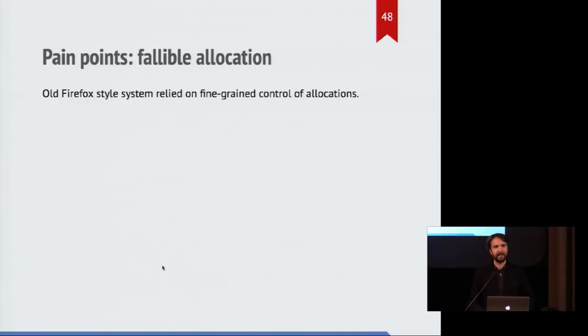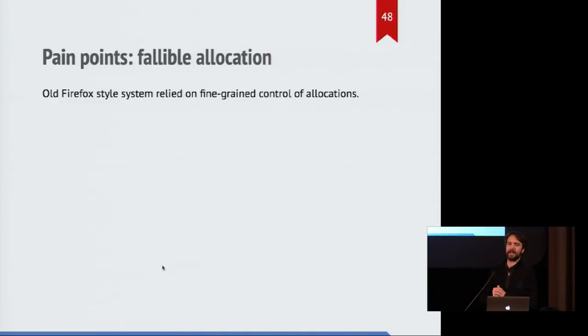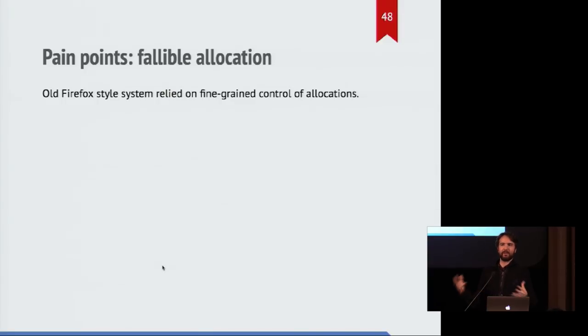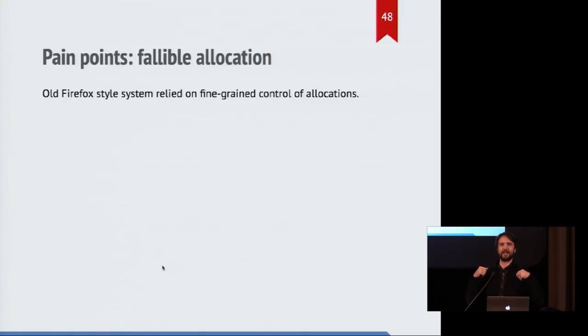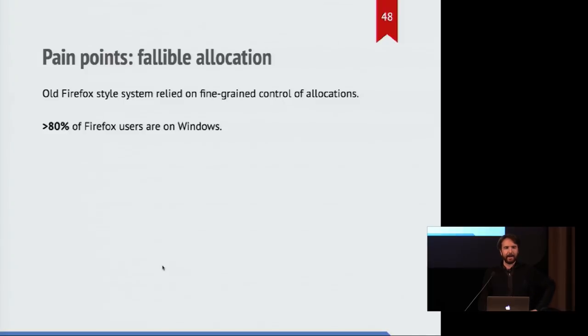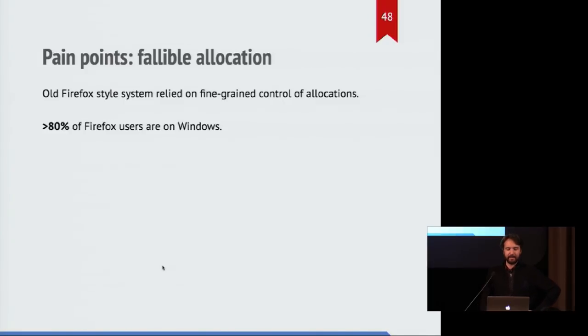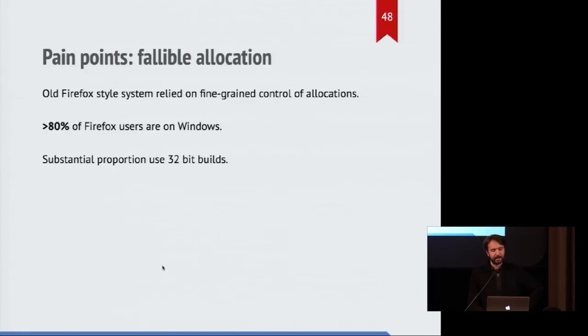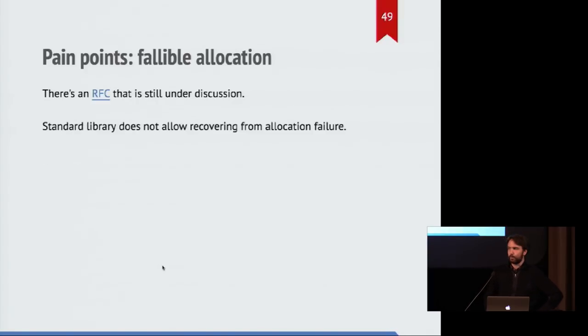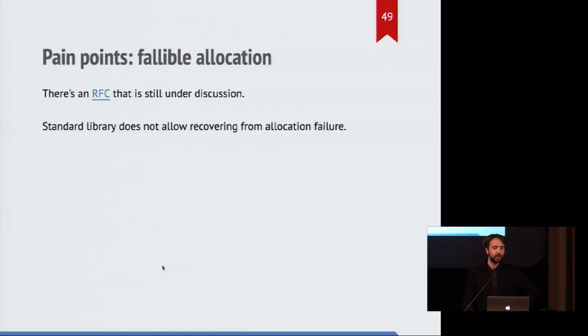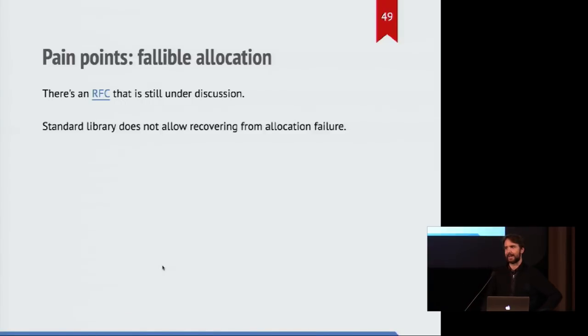And finally, fallible allocation. It's really important for Firefox because we need to be able to not break the browser if you run out of memory or some web content gives you content that is really, really large. That's no good. And this is particularly important on Windows for us because it has very different behavior than other web platforms. This isn't great, there's an RFC being discussed, but it's not ready yet and we needed to be able to ship and we were seeing crash reports of failed allocations coming up heavily on Windows.